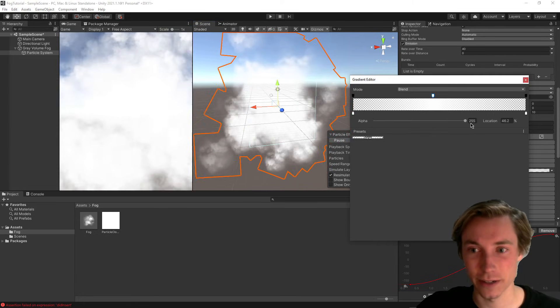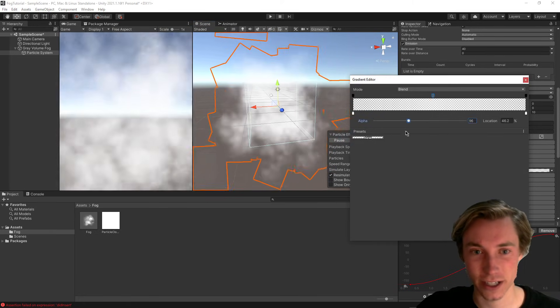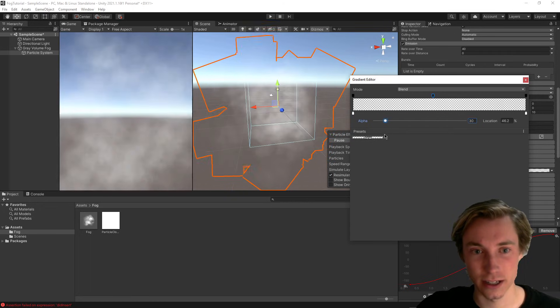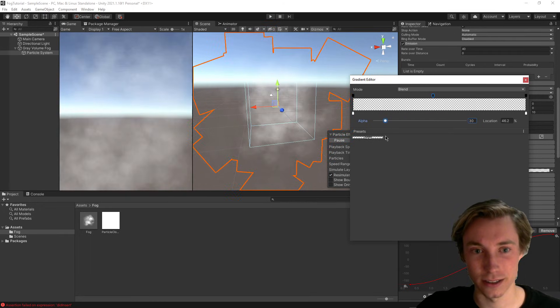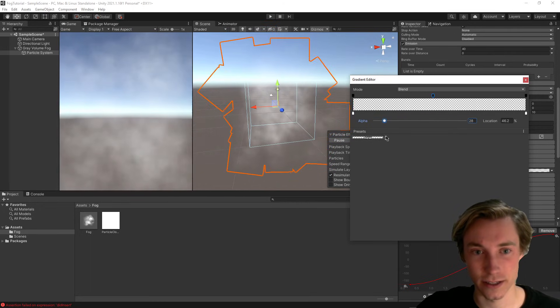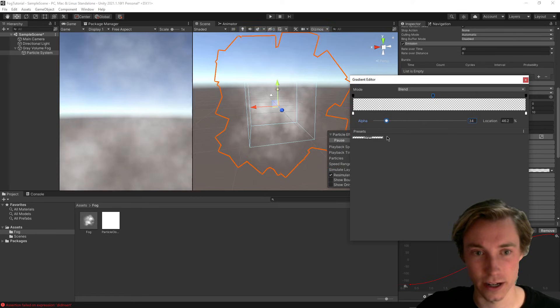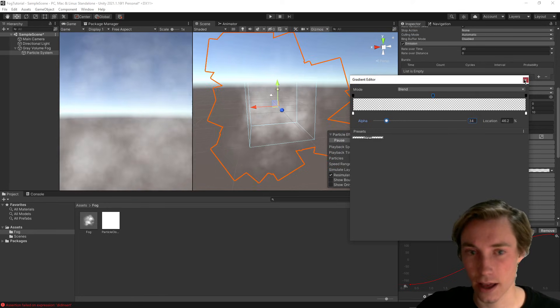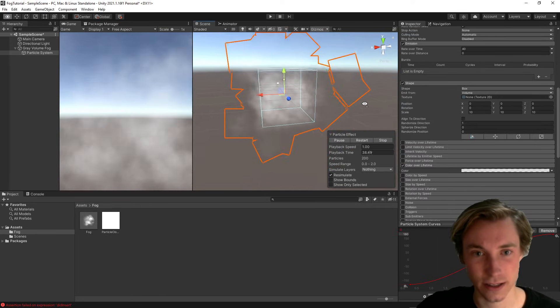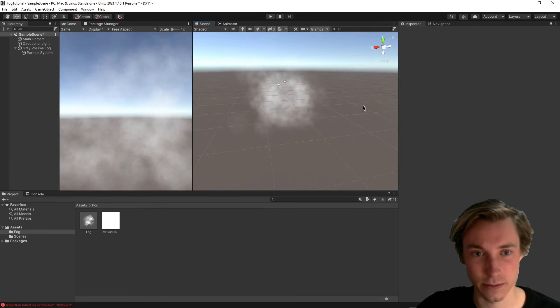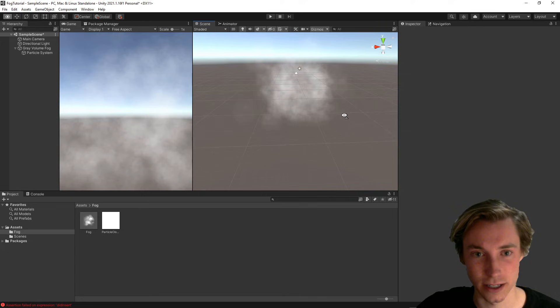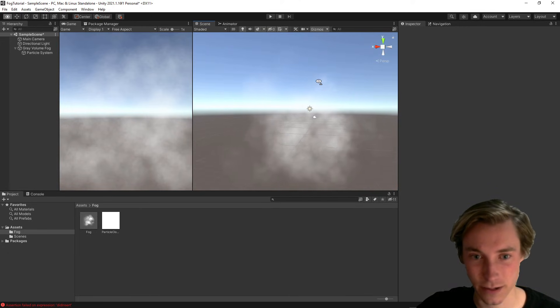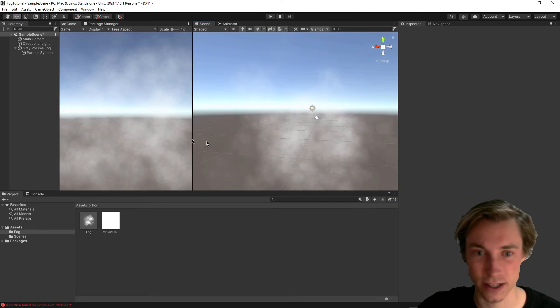So for example, we can also just change down the alpha right here to make it a little bit less obvious that there's even fog right here. And yeah, so I'm thinking that this looks pretty nice. There's definitely fog here, and it definitely looks pretty good just for a simple particle system.